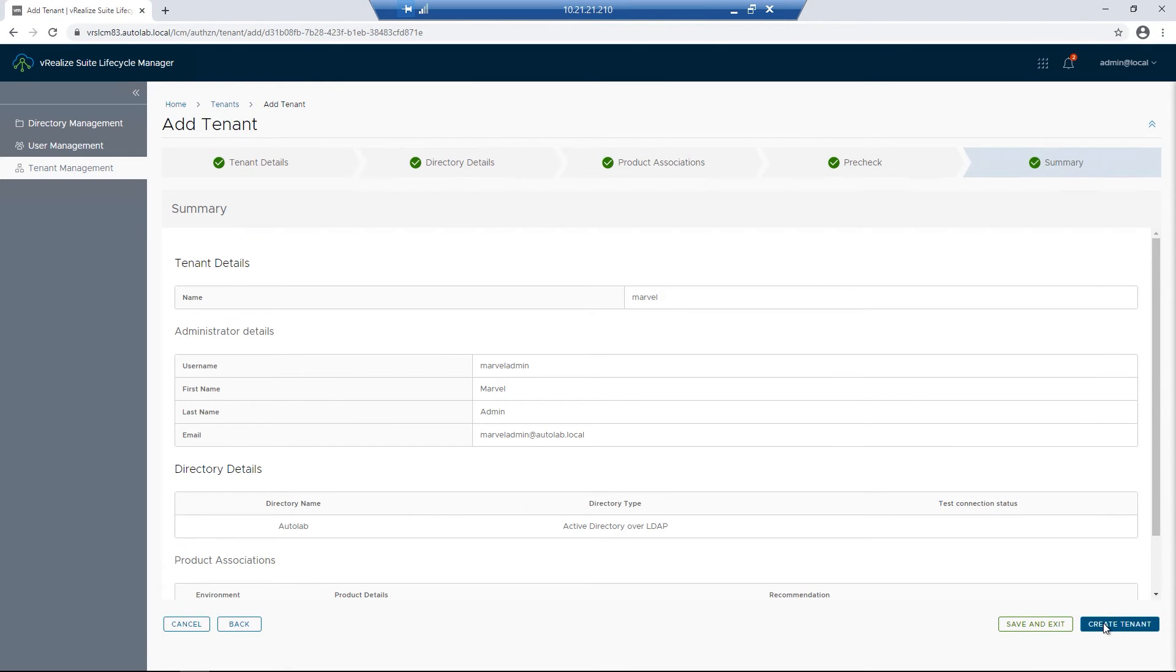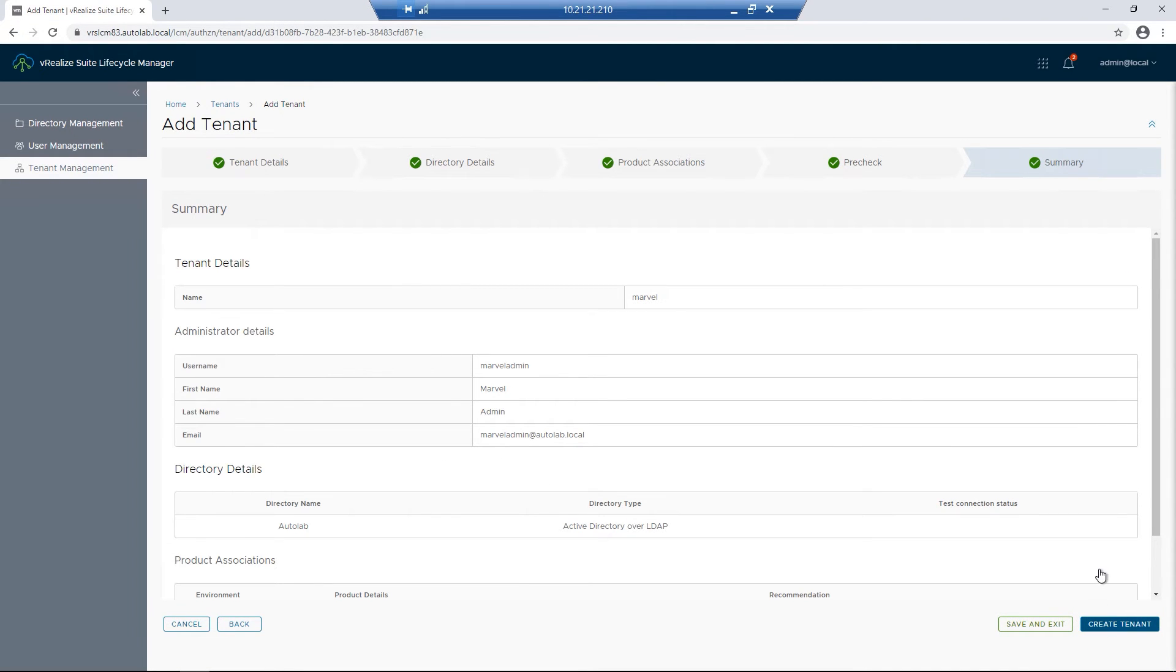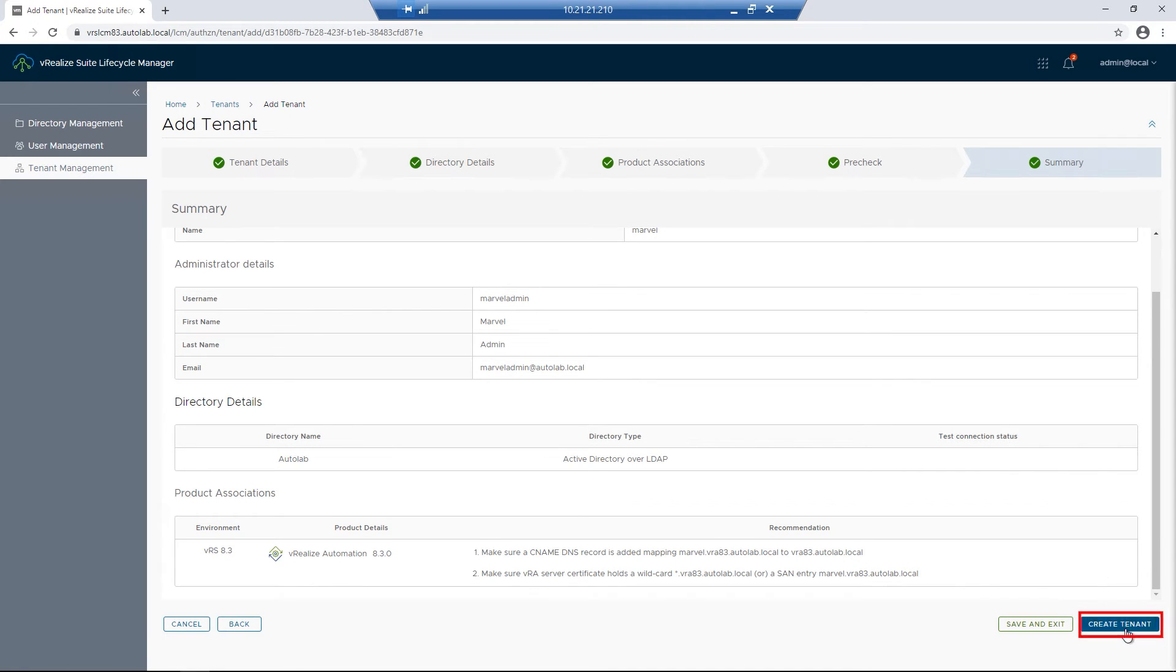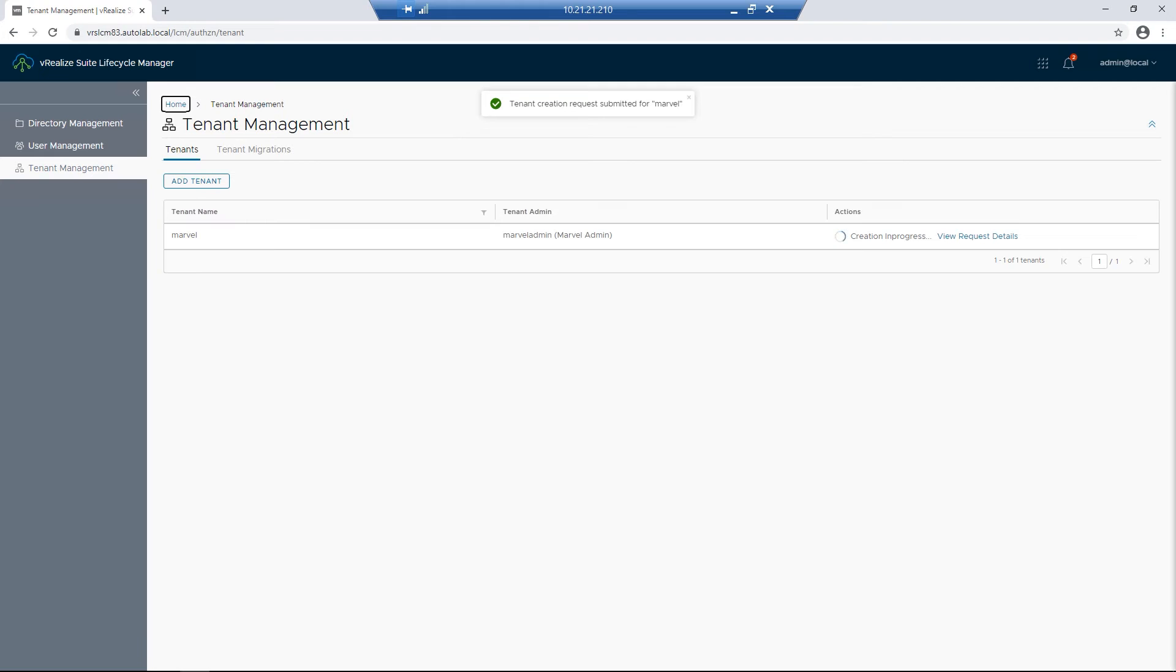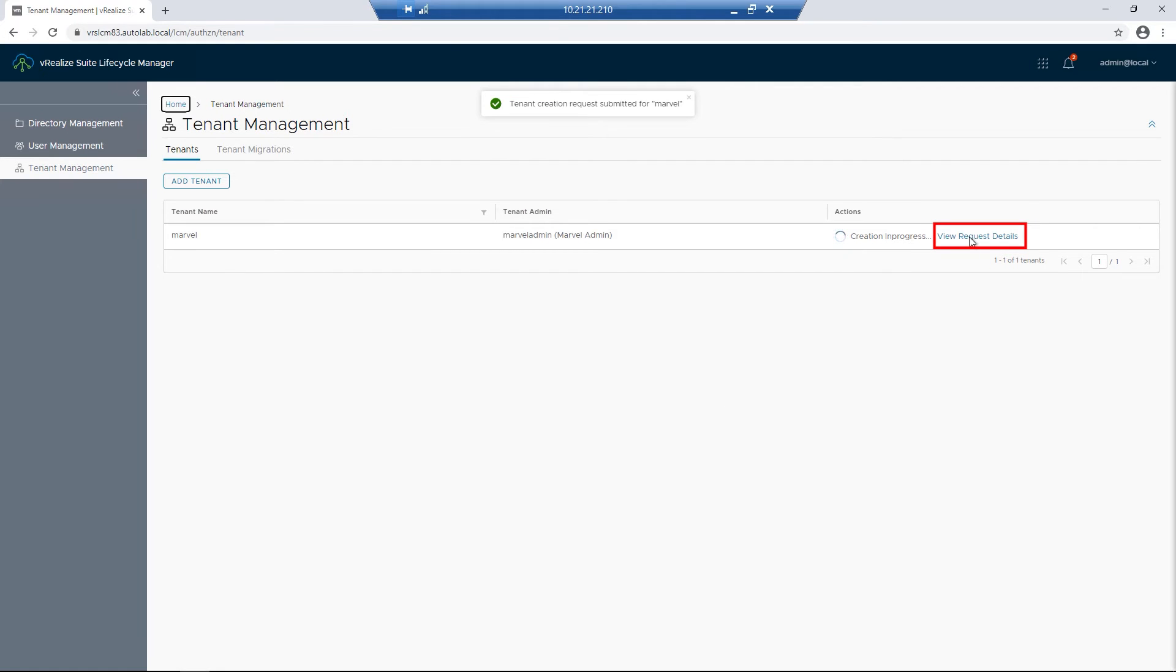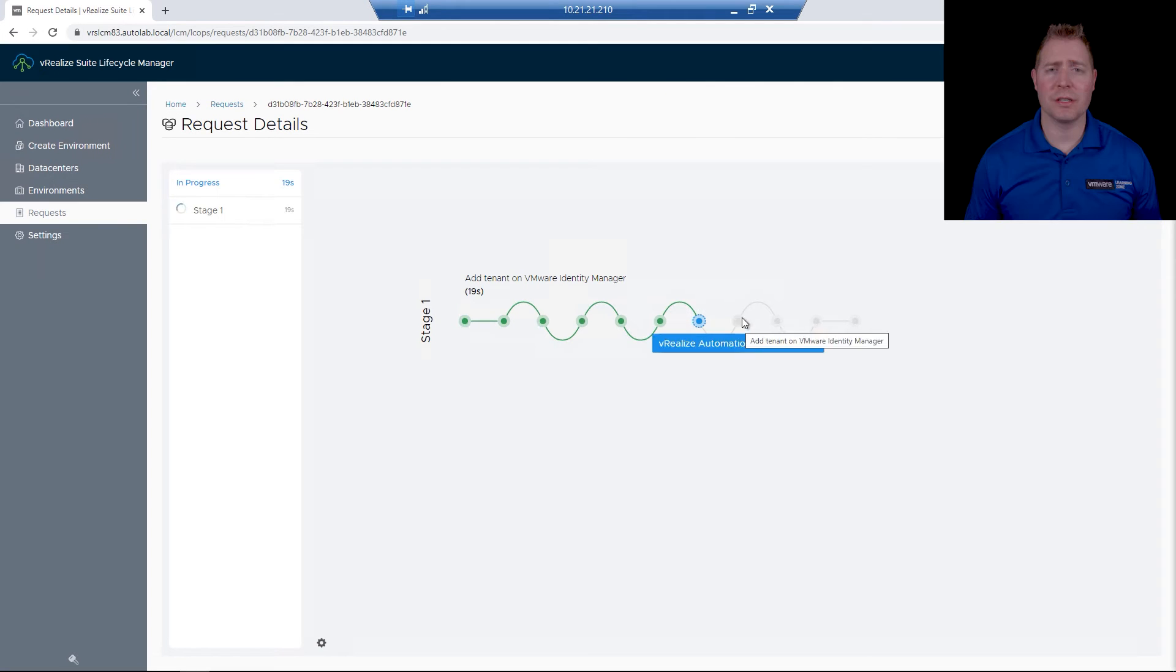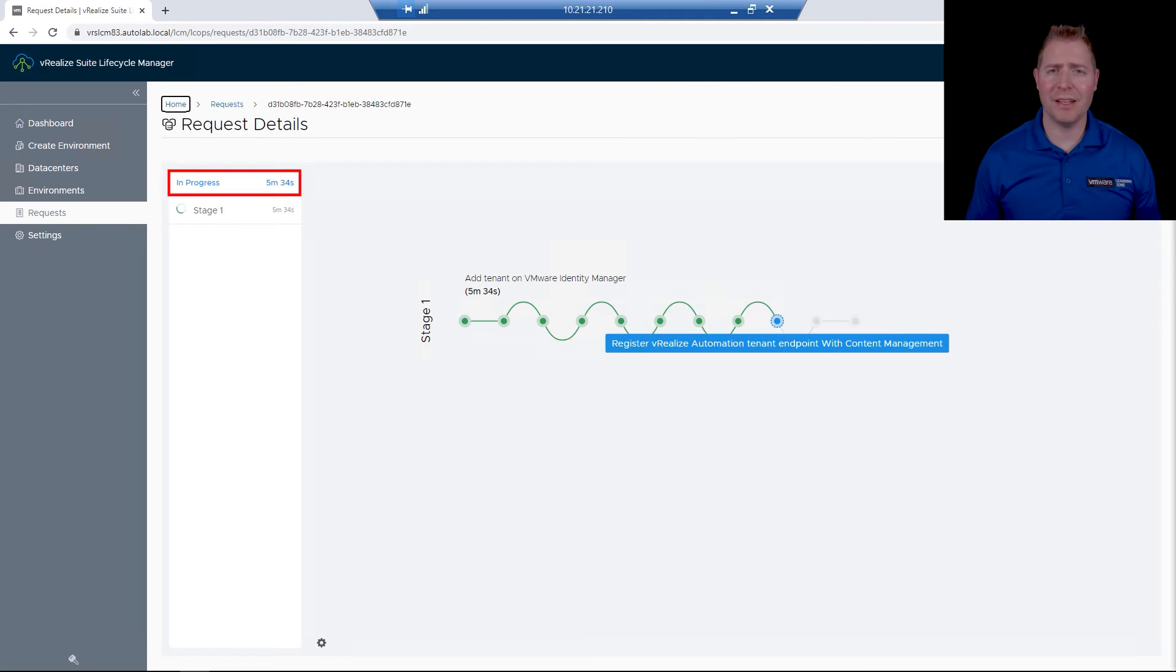We're now at the summary screen, reviewing our settings, make sure everything is correct before we start the process. I'll go and click on Create Tenant. As we're going through the process of creating the tenant, we can click on the View Request Details to monitor the progress. In my environment, it took a little over five minutes.